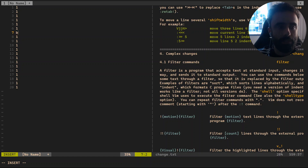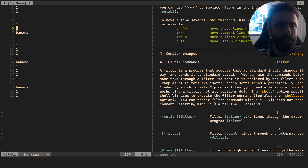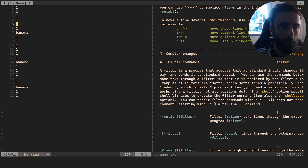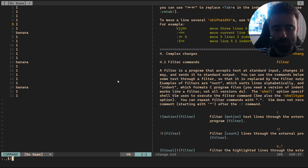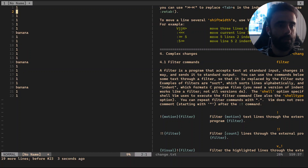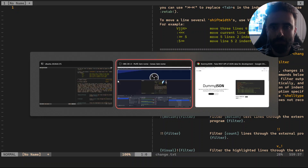Let's say we have a bunch of lines here, and we have 'banana' here, here, and here. Now I want to filter for only the banana lines. So let's do `!` and the motion will be inside paragraph — `ip` — and something happened. So let's wrap for banana. Hey, it works!